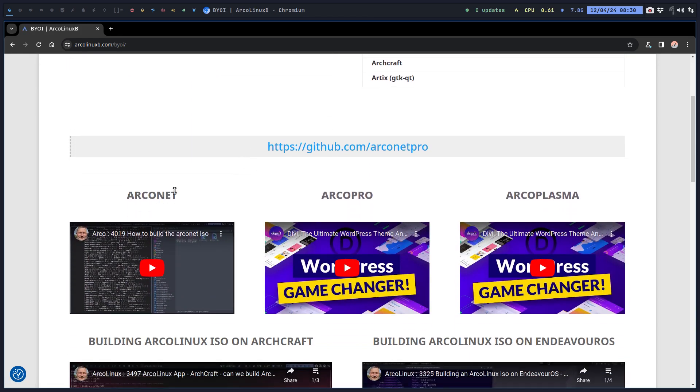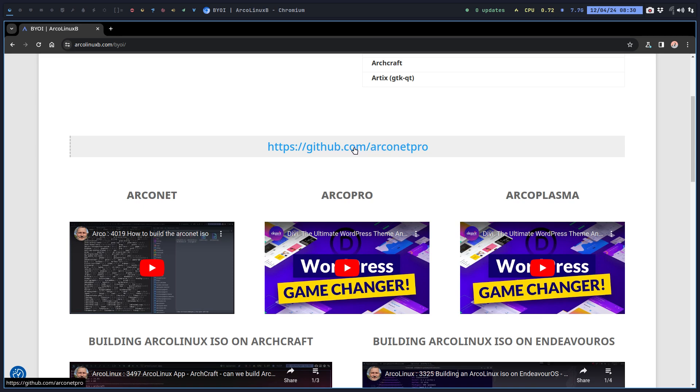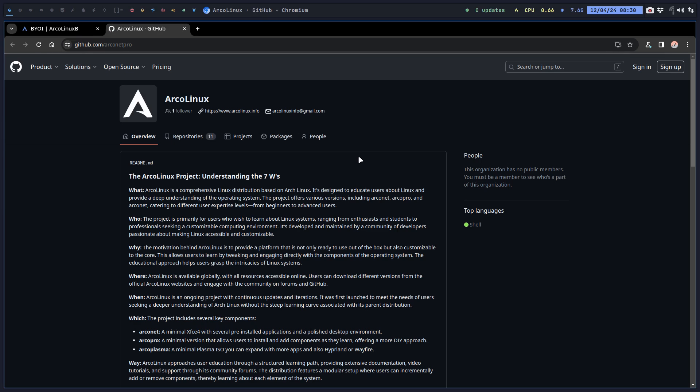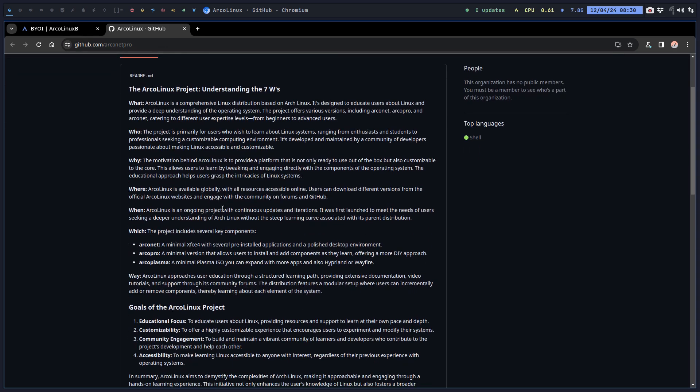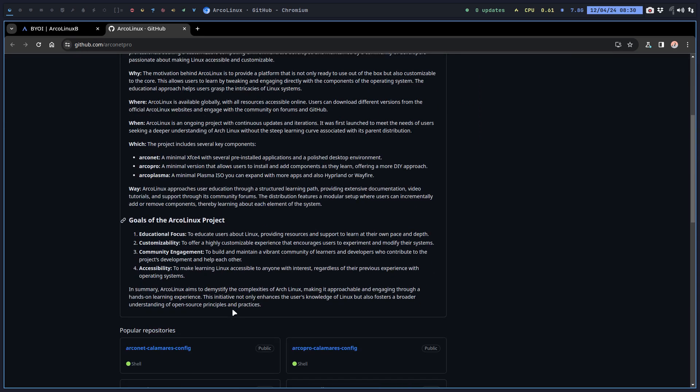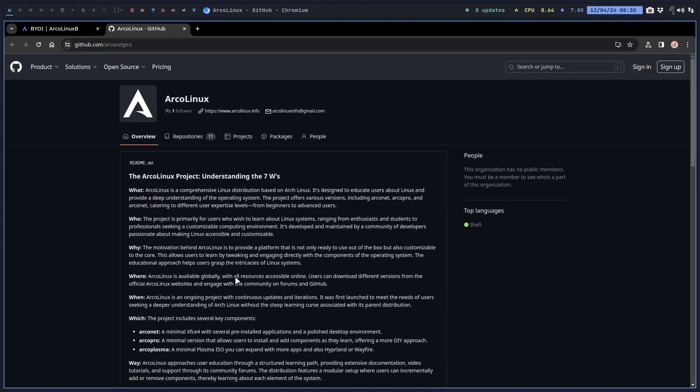It all starts here: build the B form, build your own ISO. We're making videos about how to build it. ArcoNet is just created, so next up is Arco Pro where we get the information from, the data, the configuration from this GitHub. You can start reading if you don't know what ArcoLinux is about - it's very educational.